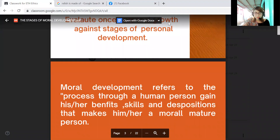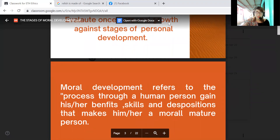Moral development refers to the process through which a human person gains his or her beliefs, skills, and dispositions that make him or her a morally mature person. Moral development is all about our morality from infancy through adulthood, and it spans across a lifetime. Our moral behavior is influenced by an individual's experiences and behavior when faced with moral issues.